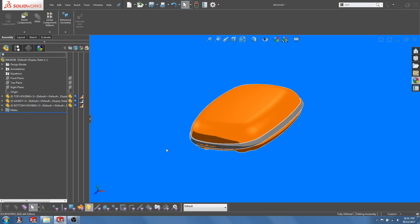This can be done using a two-shot molding process where the gasket material would typically be a form of thermoplastic elastomer.